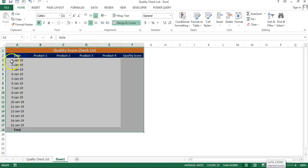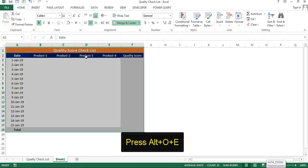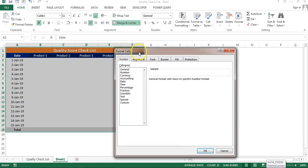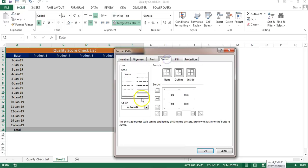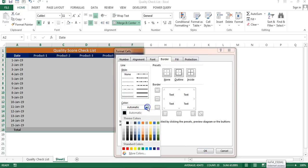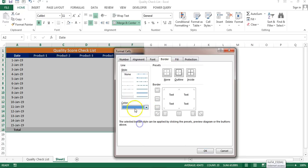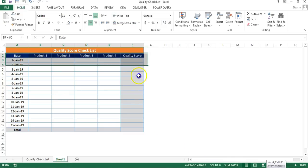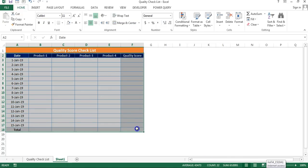Now I'll select the entire range and press Ctrl+A, then press Alt+O+E to open Format Cells. I'll go to the Border tab, choose a border color, select the line style, click Outline, click Inside, and click OK. Now we have the border applied.